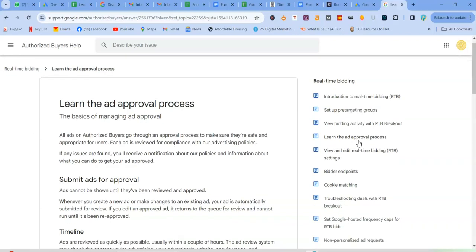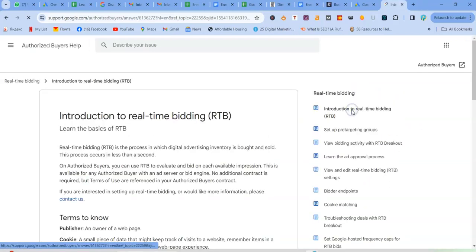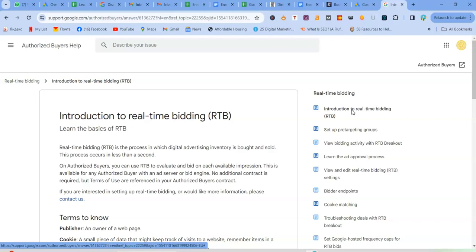So first thing obviously is to choose a smart bidding strategy. So could be target CPA. And with our example, obviously that's what we're going for. That's our bidding strategy. And this strategy, it utilizes real-time bidding to automatically adjust bids in real-time based on the likelihood of conversion, aiming to reach your target CPA of $50, which is just so cool. Just so amazing.